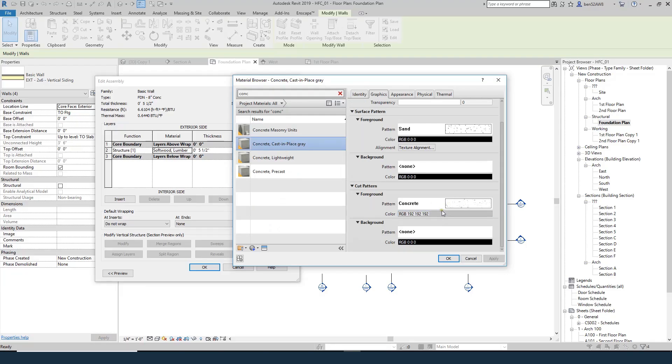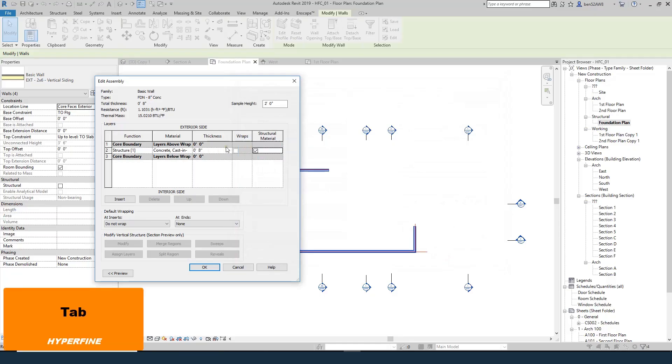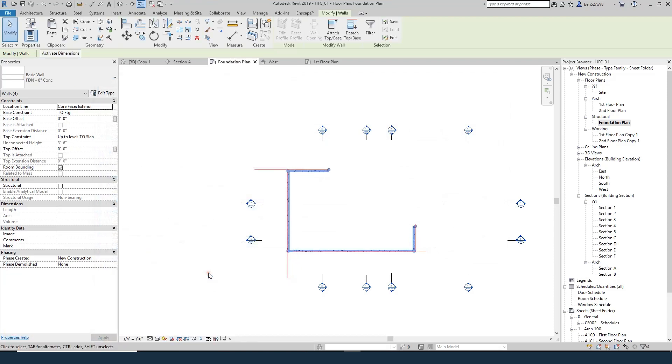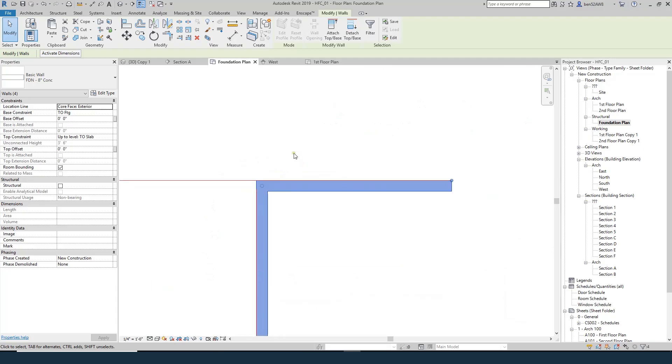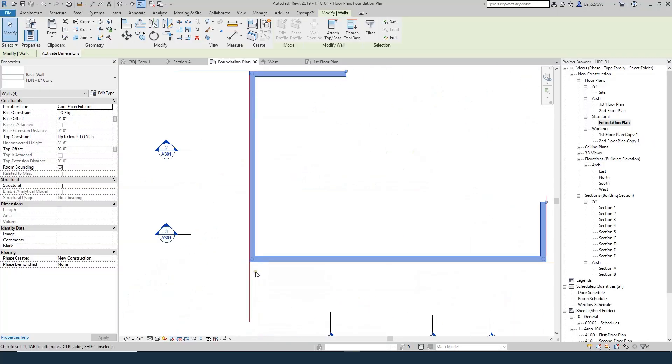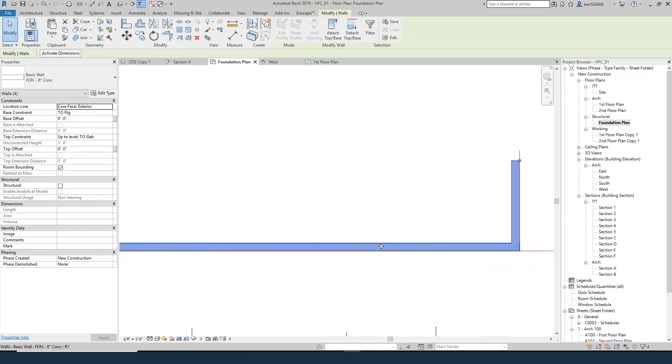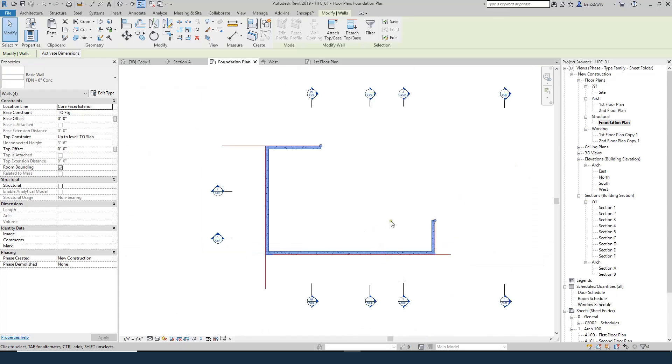I'll make this 8 inches. We'll hit OK. You see what happened is that all those other layers went away, but the face of the core stayed in the same location, which is exactly what I want. I want the outside face of that concrete to line up with the studs above.